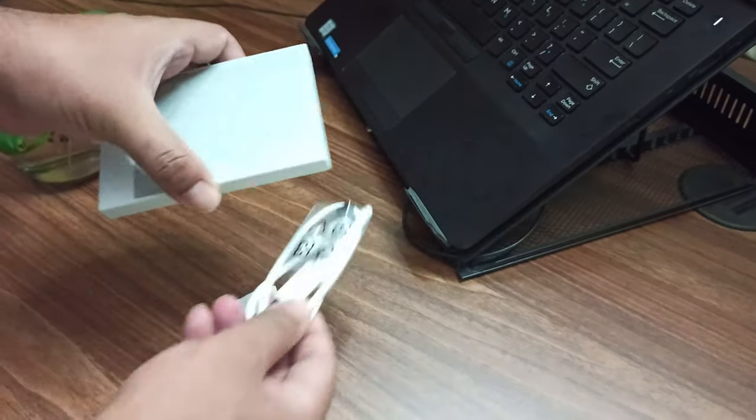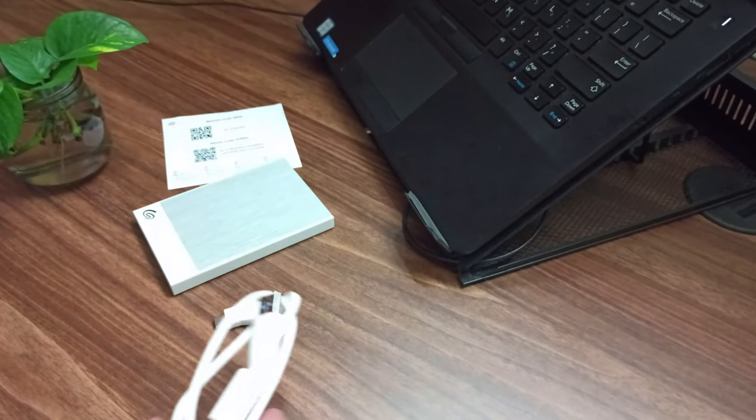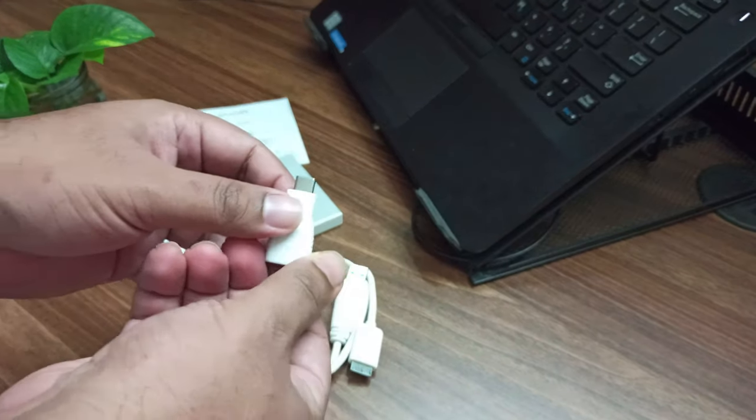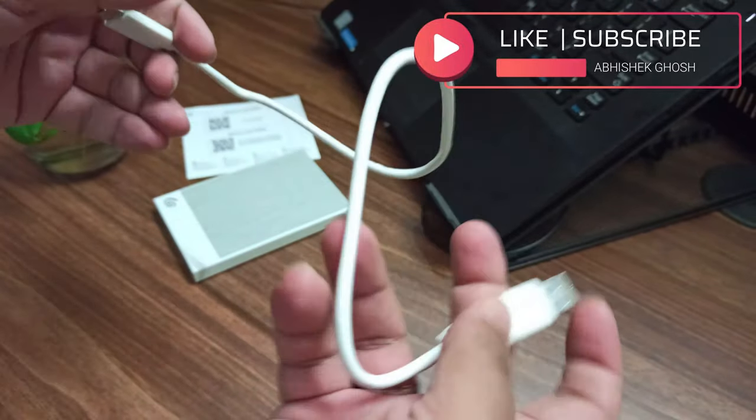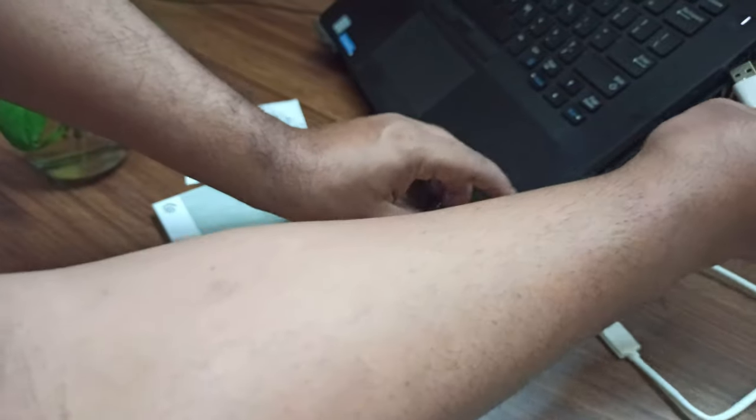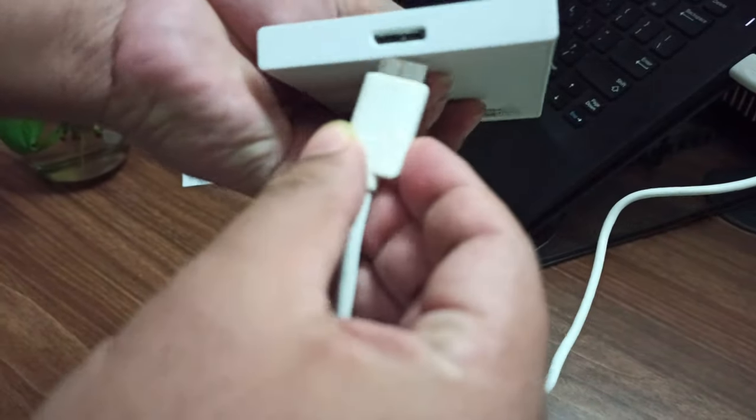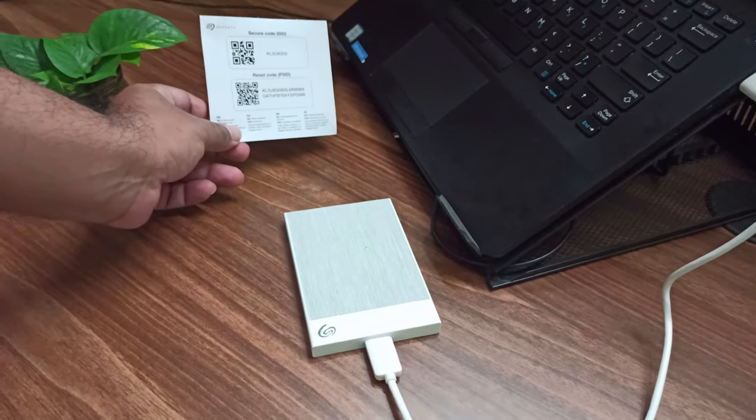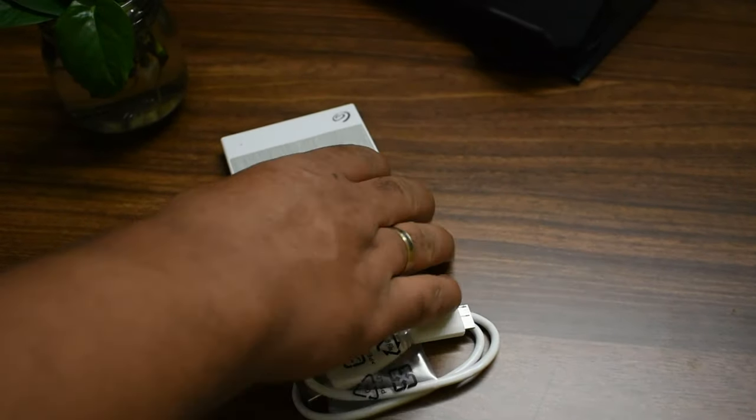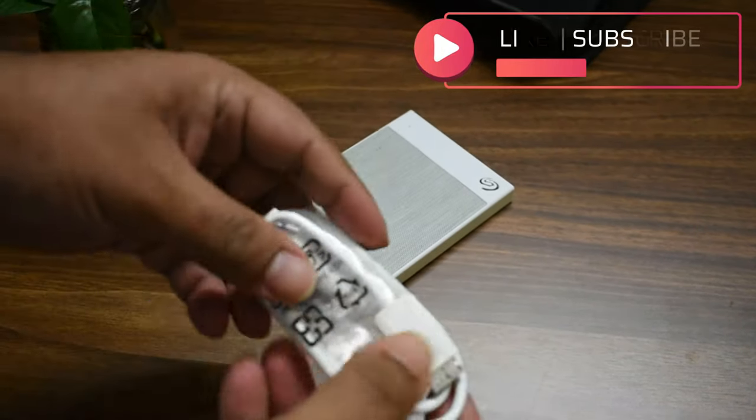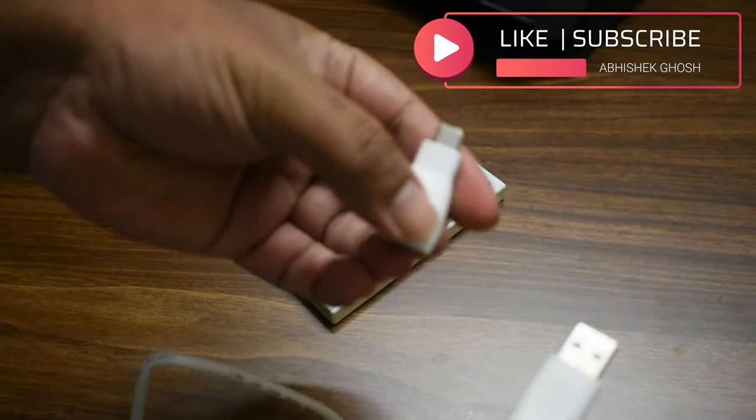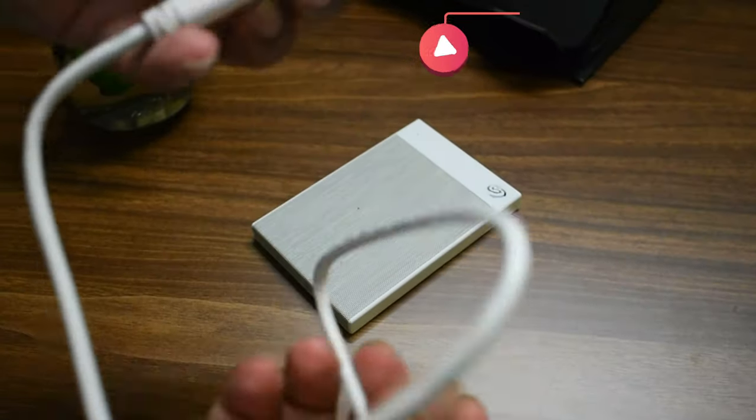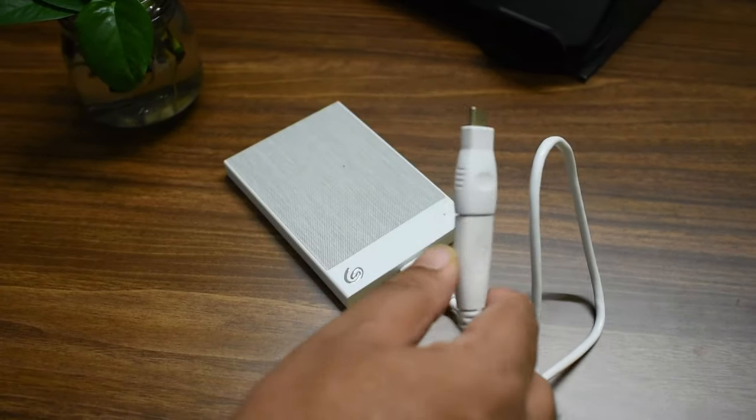Now we have the hard disk drive here, the data cable, and we don't need this converter so we'll be covering it later. Let's take the data cable. This part we will put in the system and this one you can easily find. Now we'll see this hard disk, how we can use the data cable and converter.